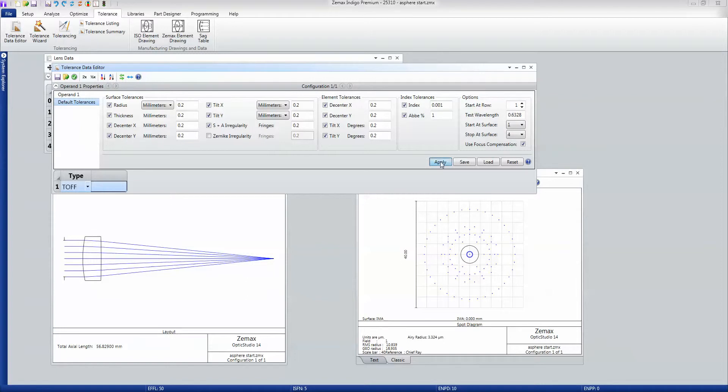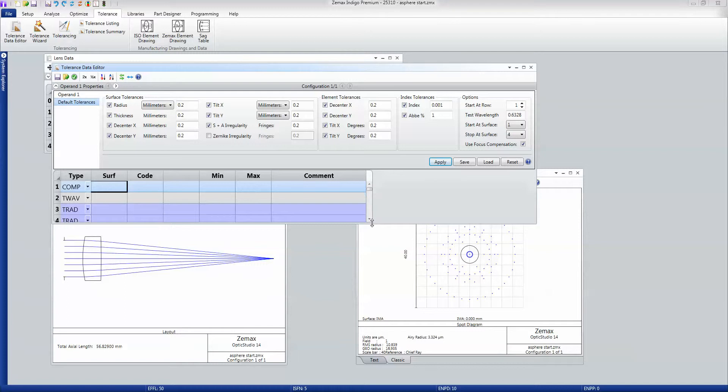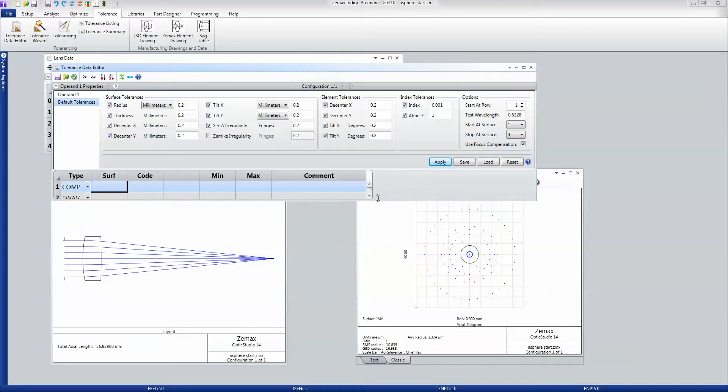And OpticStudio will then build me that set of tolerances, which I can then go on and edit by hand if I want to make it more specific.